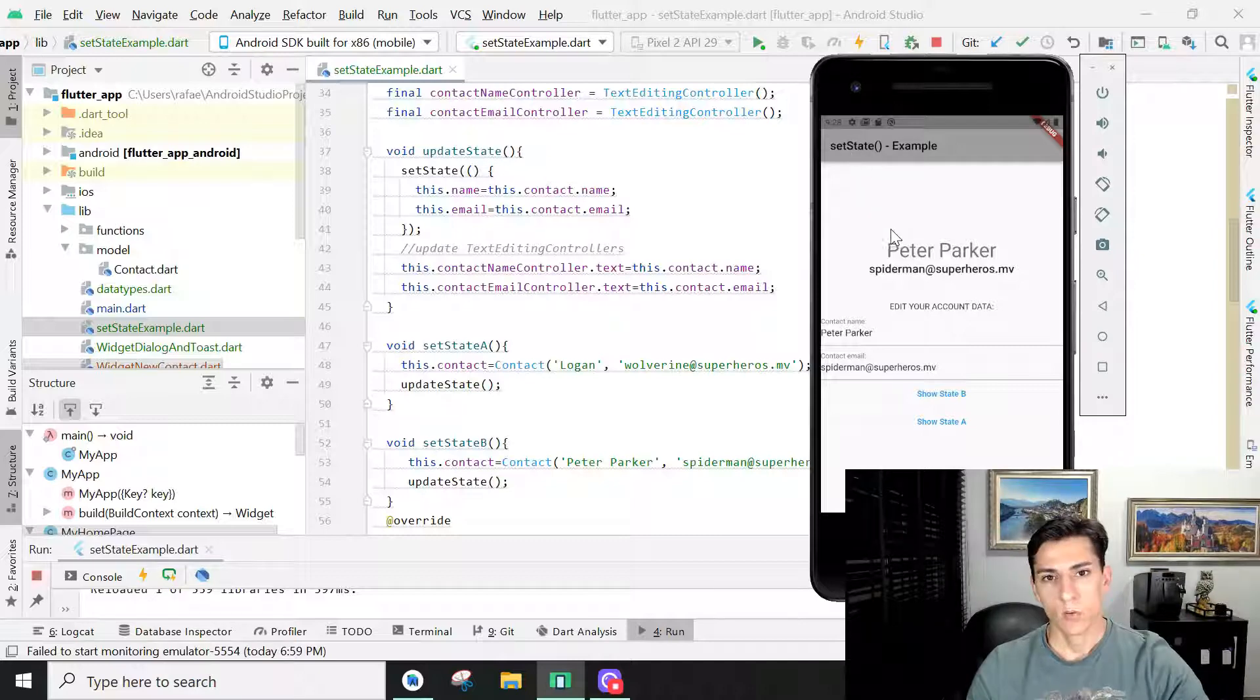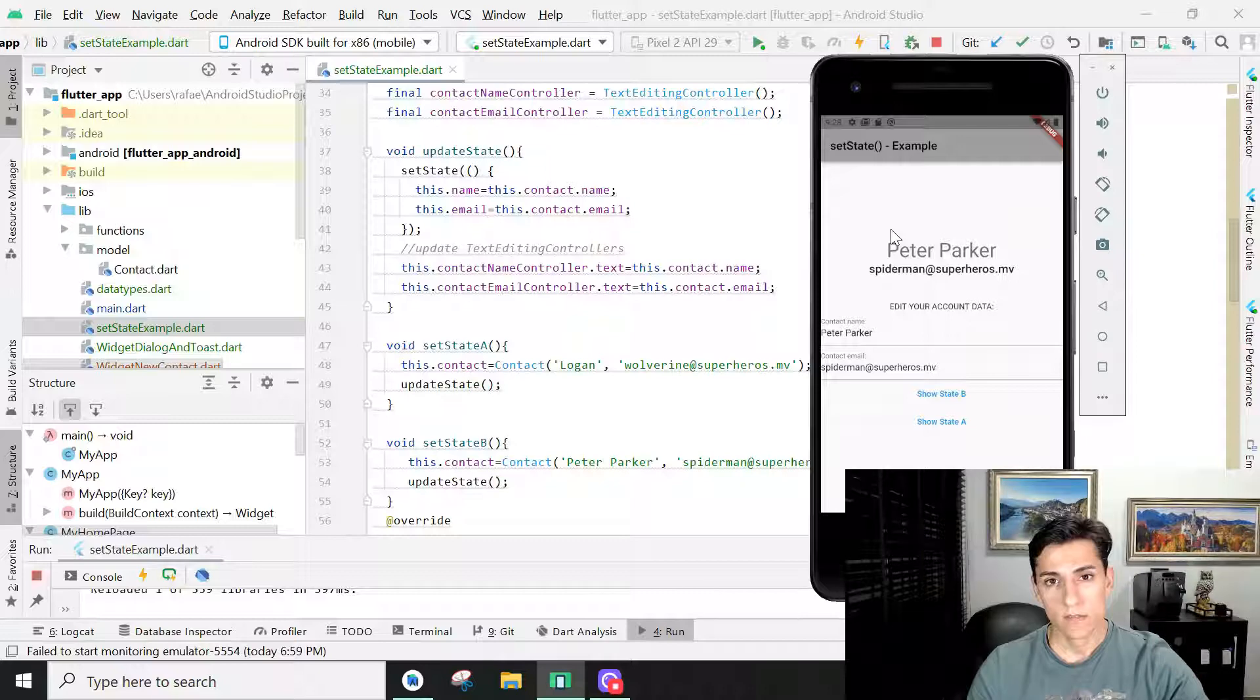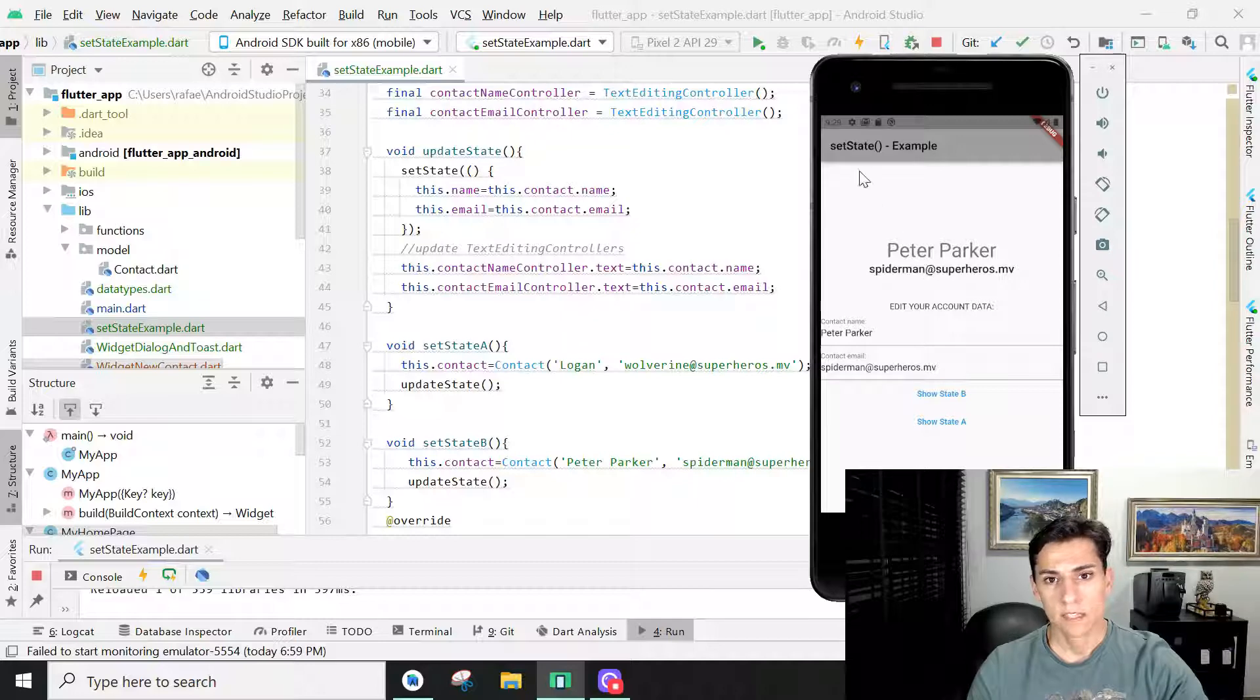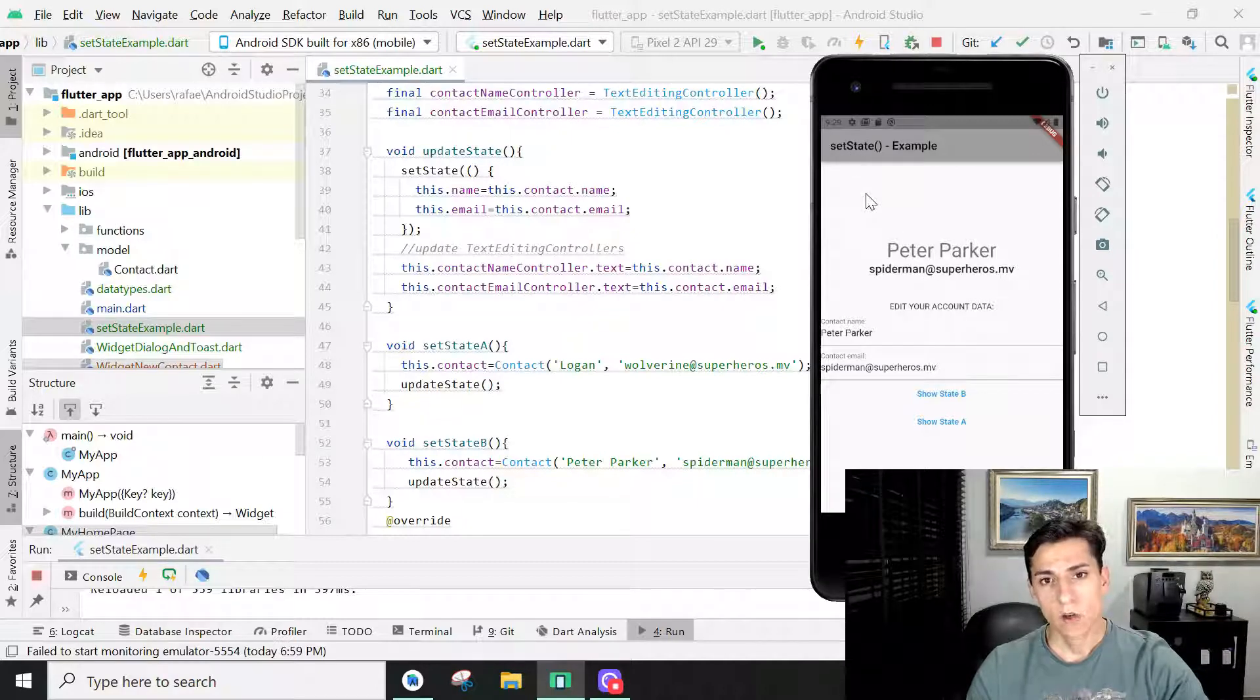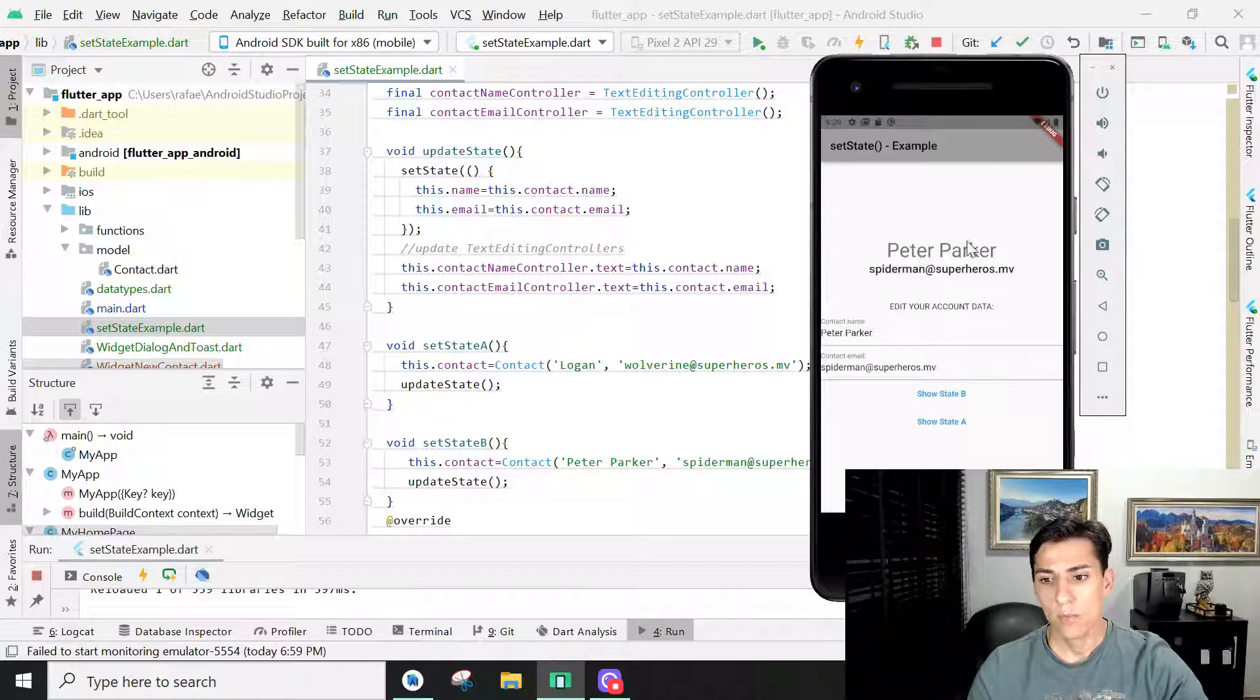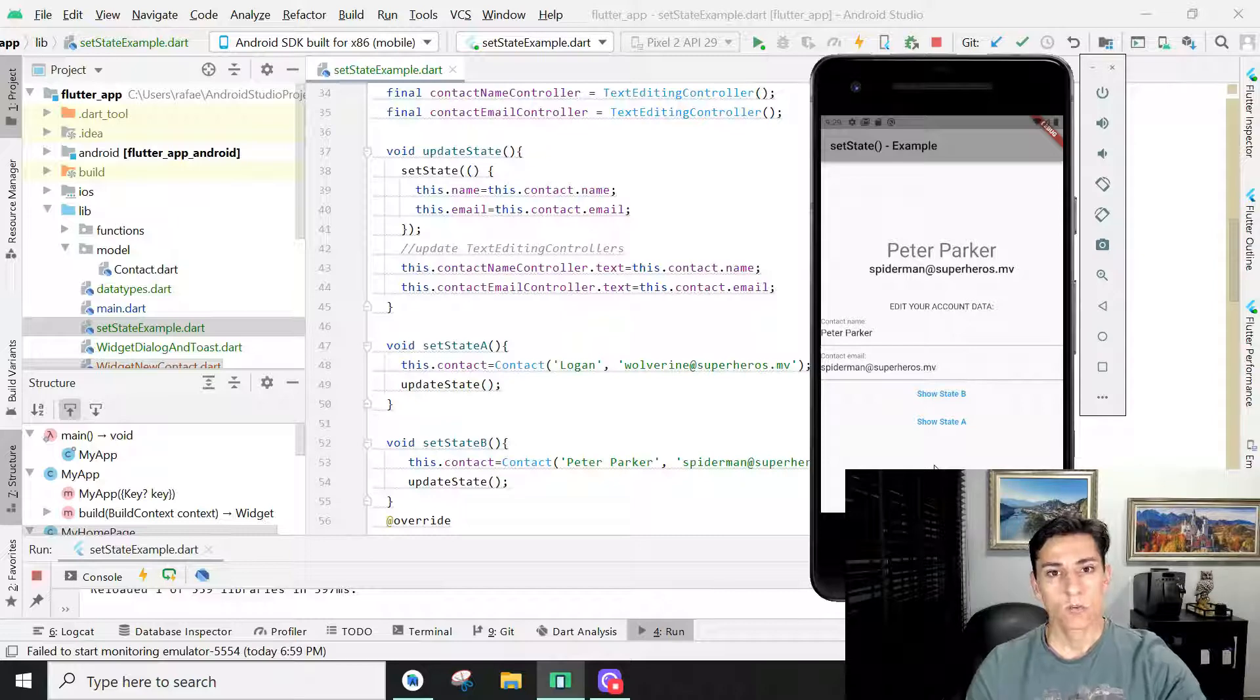The widgets that represent the application screens are able to display a set of information. With the setState method, we can, with a single method call, update all information in the screen just by updating single variables, and all the places in the screen where this variable is referenced, the value is also updated.